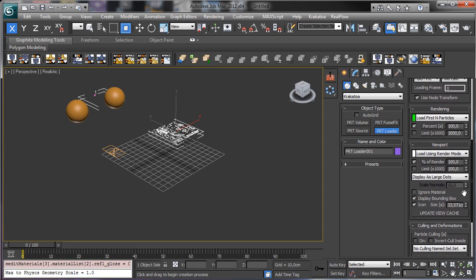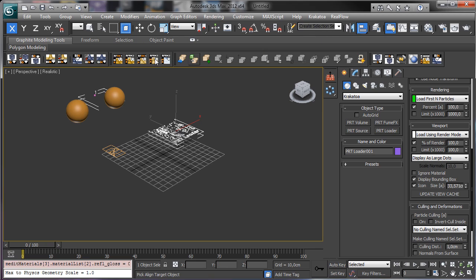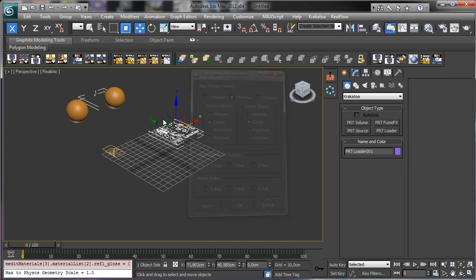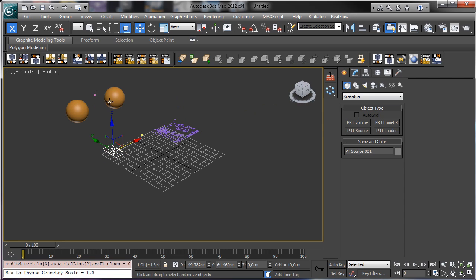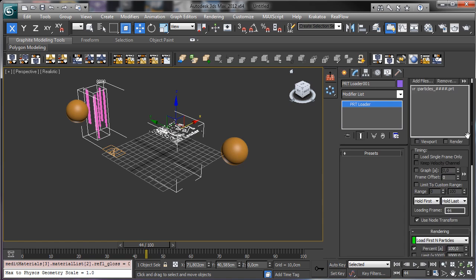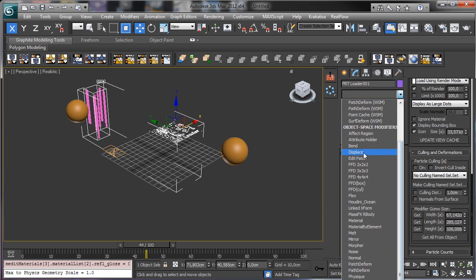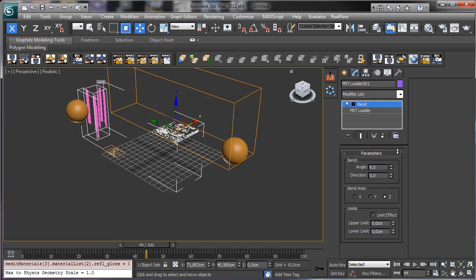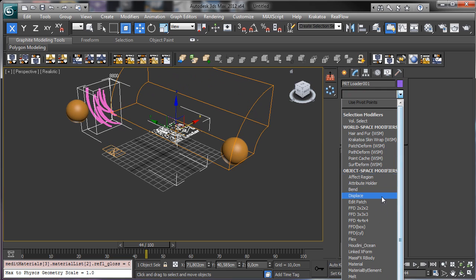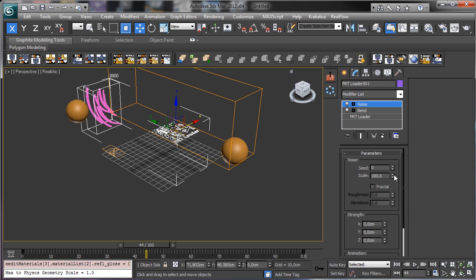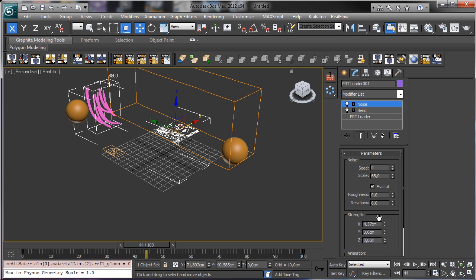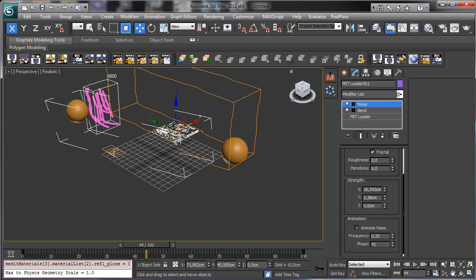We have some possibilities — for example I can link this PRT Loader to the object so it can be moved. Another possibility is to go to the end, get the gizmo information, and now you see that we are able to use modifiers, as we are working with normal objects. For example I can add a Noise modifier, and you see that we can manipulate particles as a normal mesh.